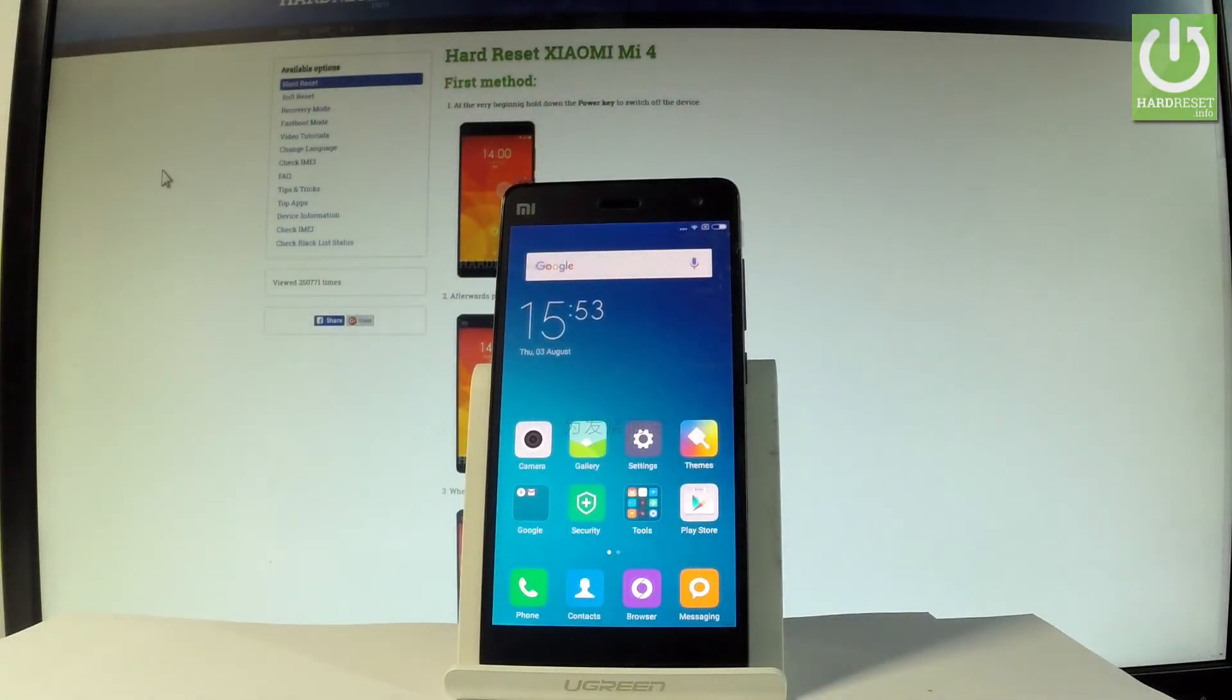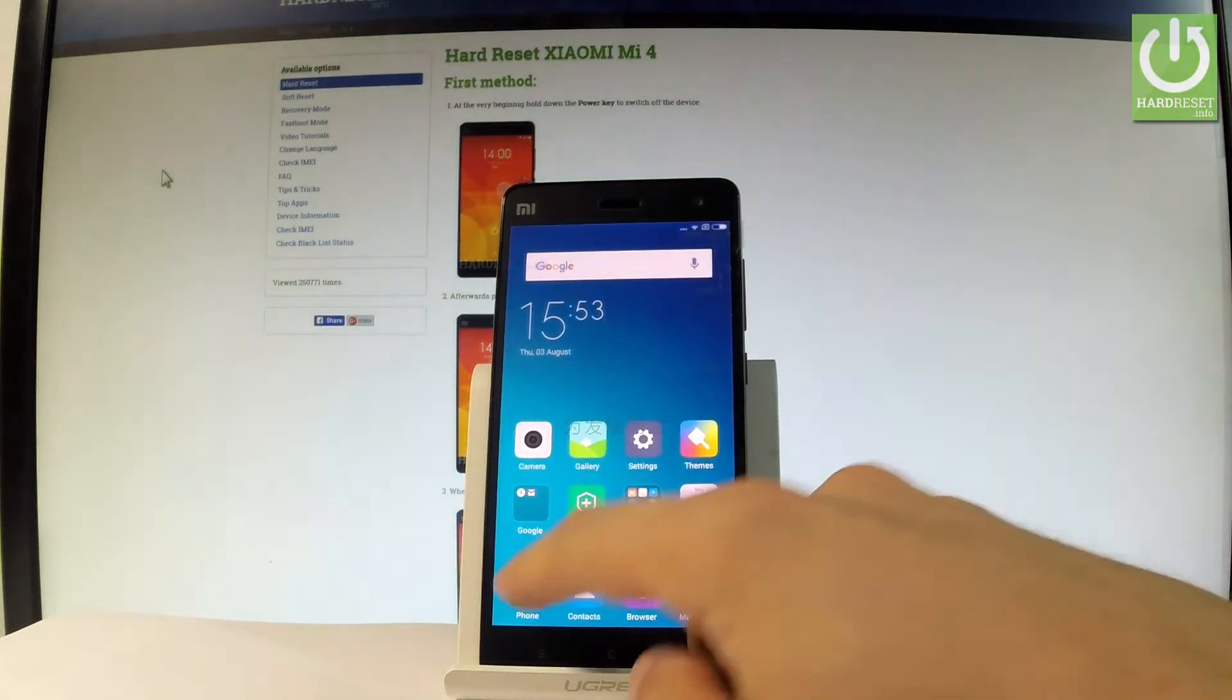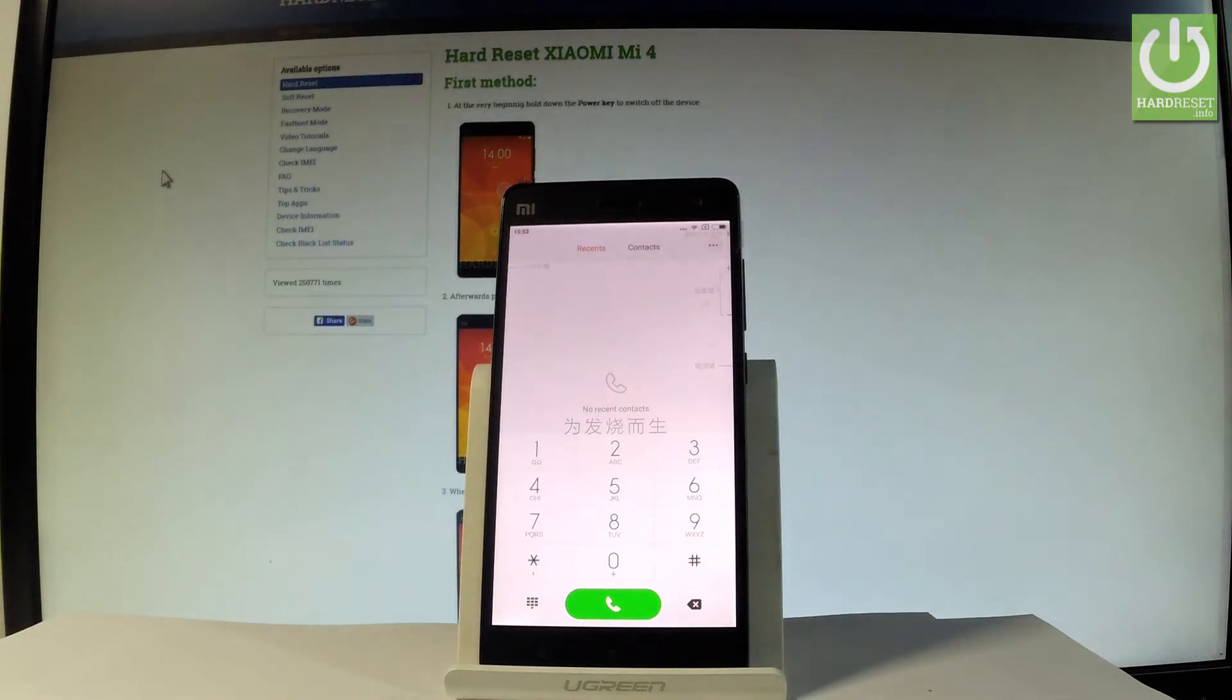Here I have Xiaomi Mi4 and let me show you how to enter testing menu on the following device. At the very beginning, let me start by using the home screen. Let's choose the phone icon right here and you should use the following secret code.